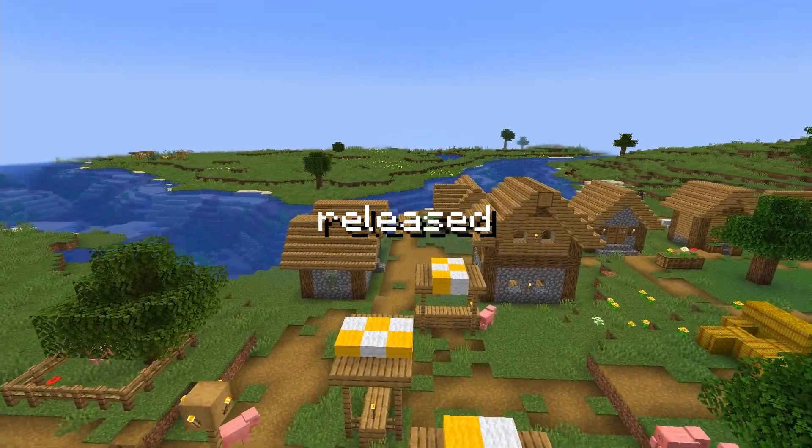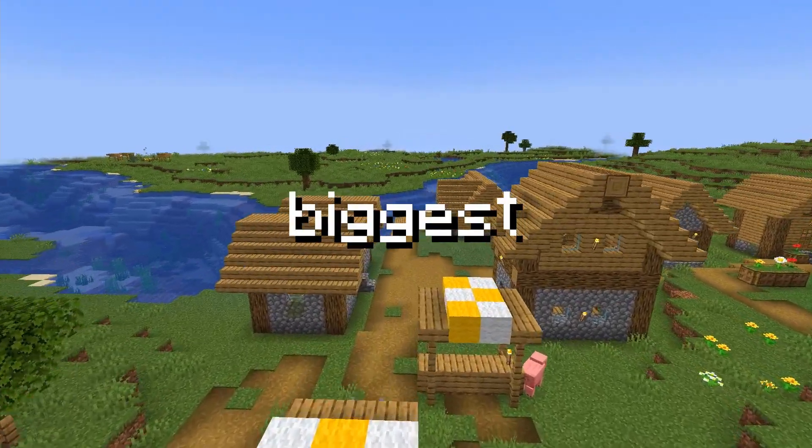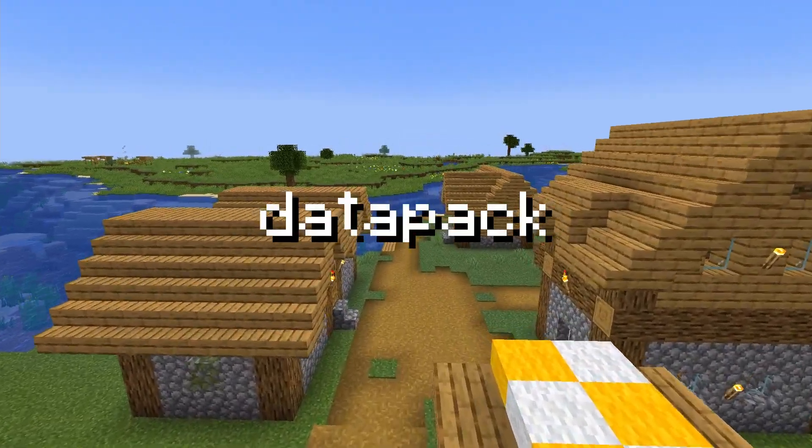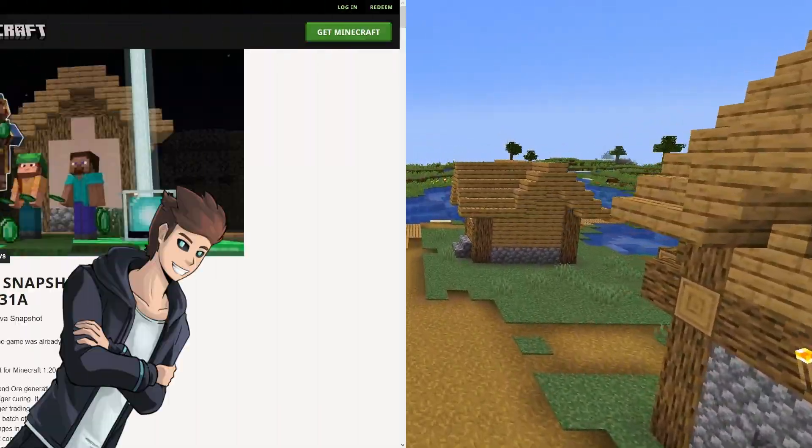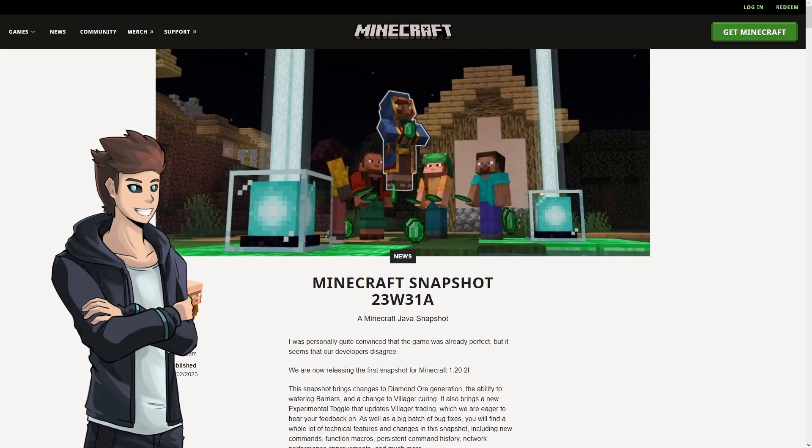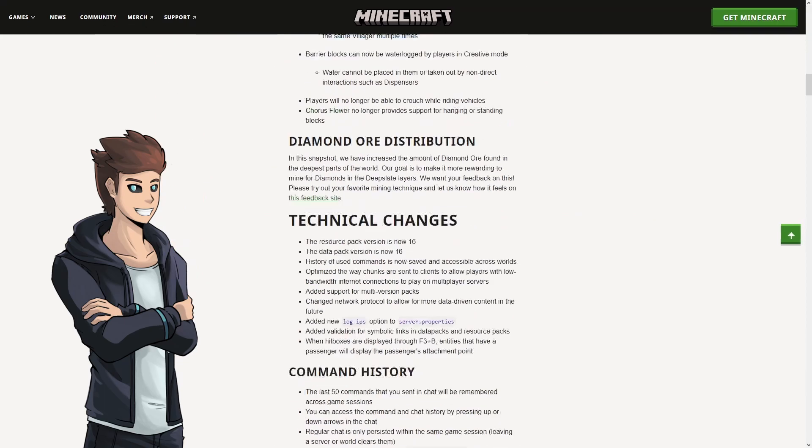Okay, so Minecraft has just released its biggest feature for datapack creators. And in this video, I'll show you how to use it and why it is so powerful.